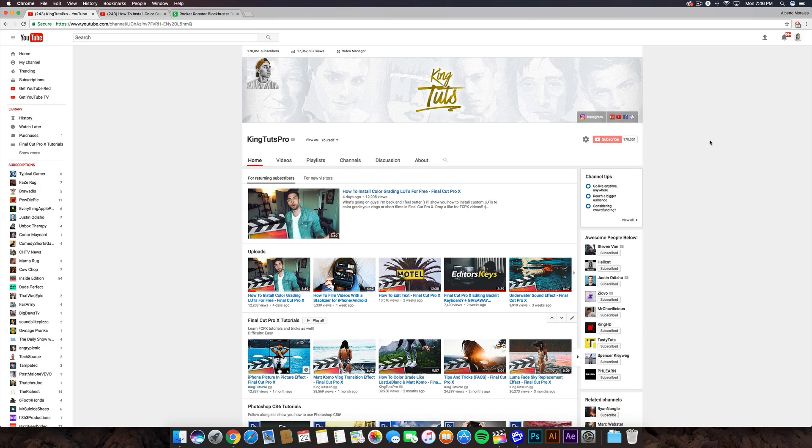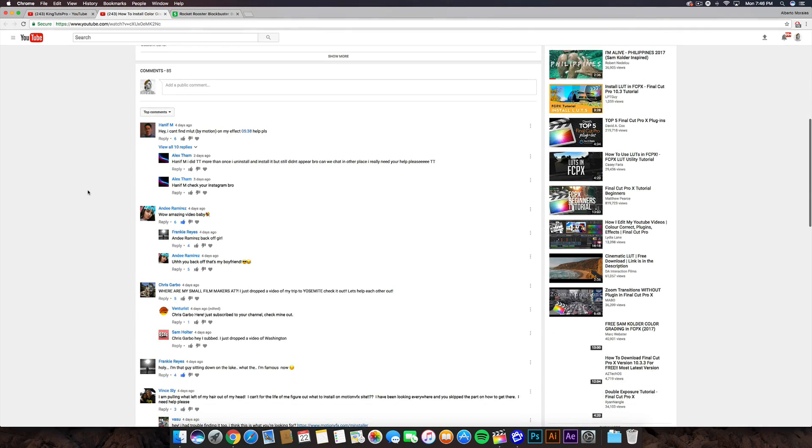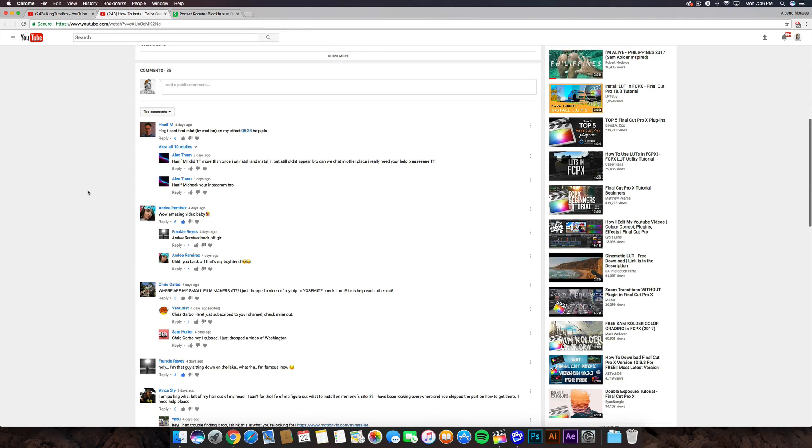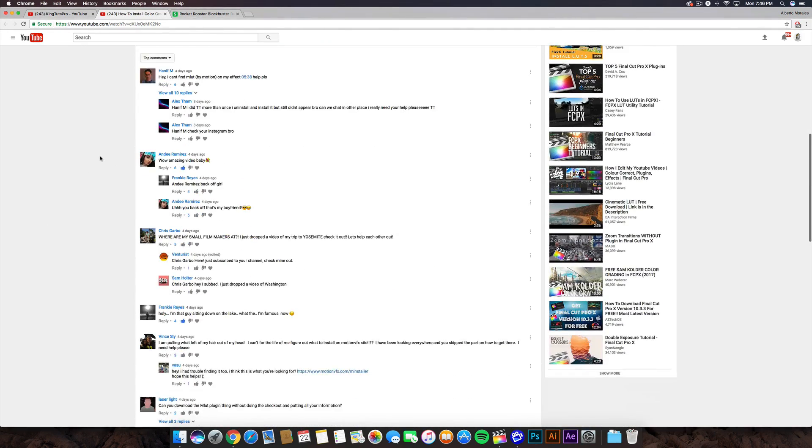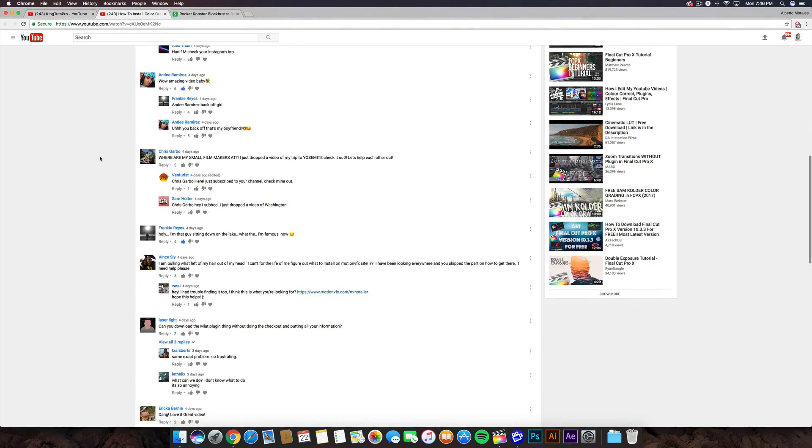Mainly, I'm going to show you how to fix that problem a lot of you are having - how to actually install the LUT. I know I made a video on how to install them, but a lot of you have been having trouble finding the M Installer, especially on the website.